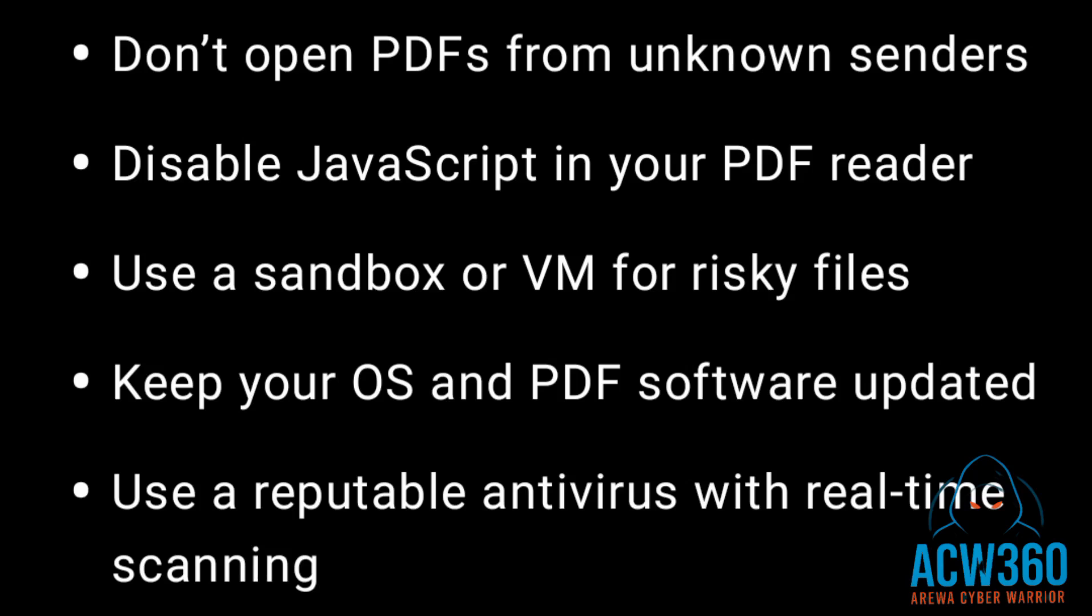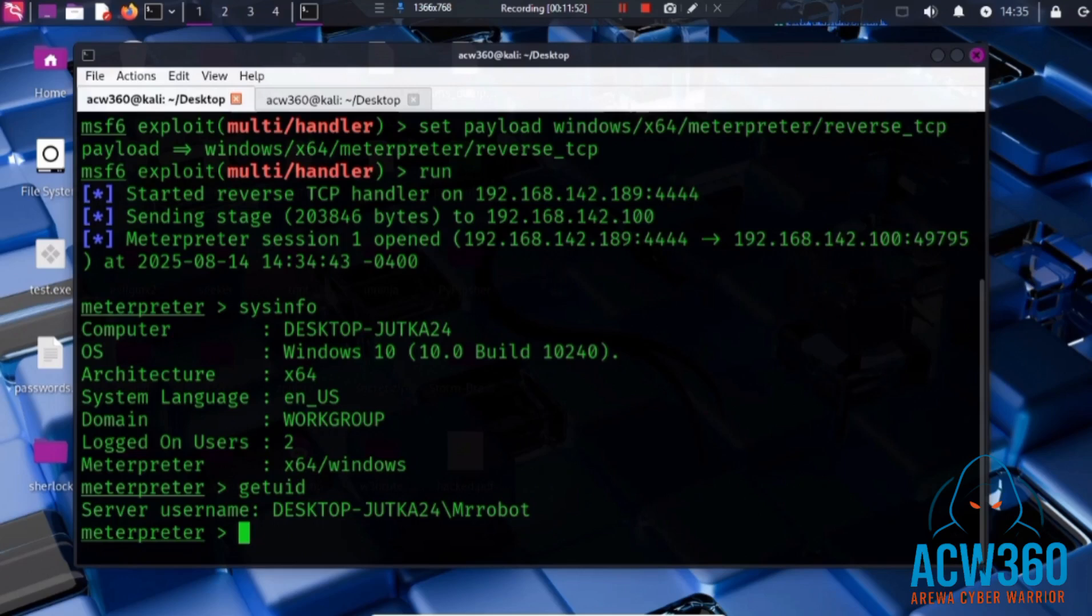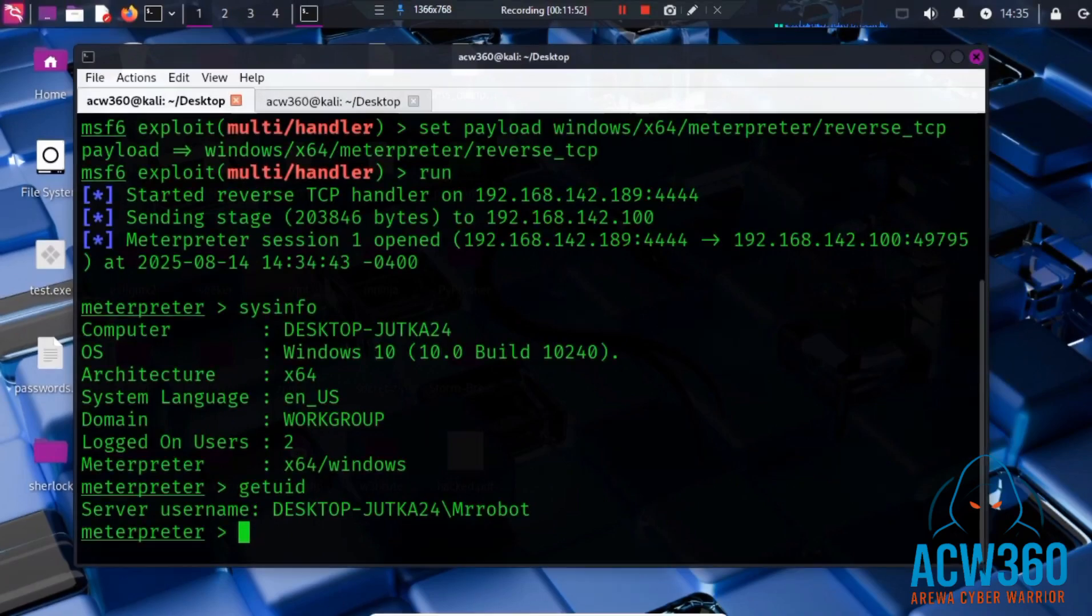Now you see how hackers weaponize PDFs and why you must be careful with every file you open. If you learned something new, like this video, subscribe and share it to protect others.